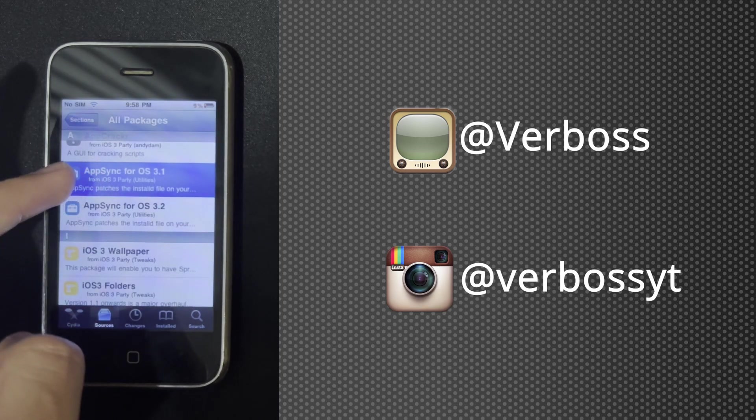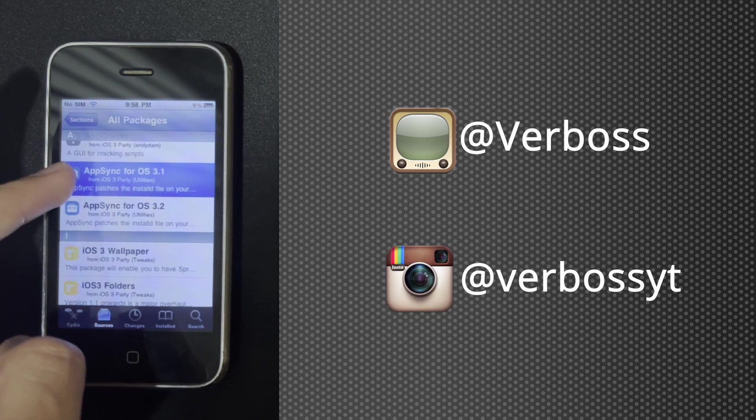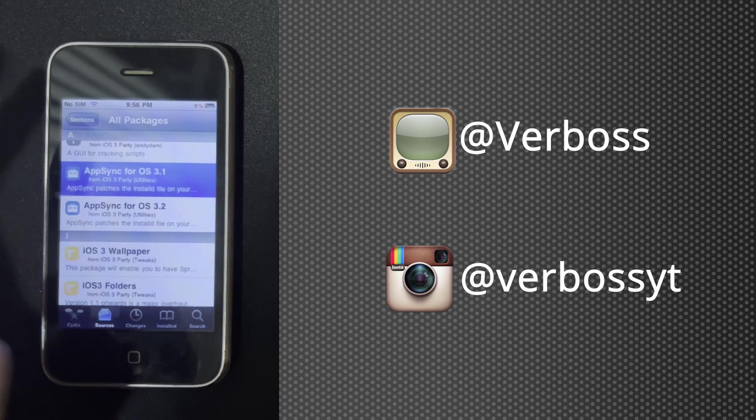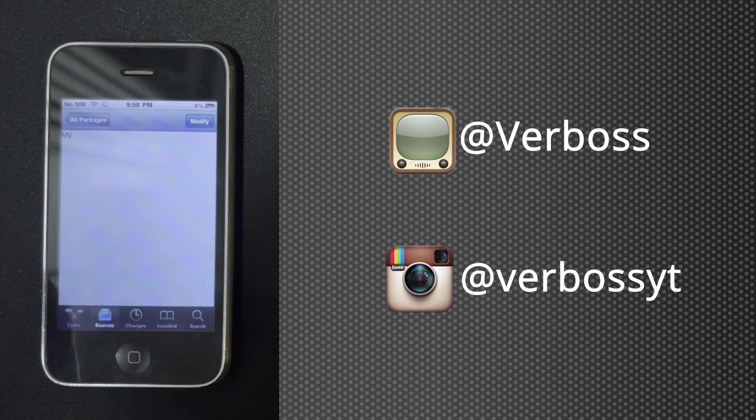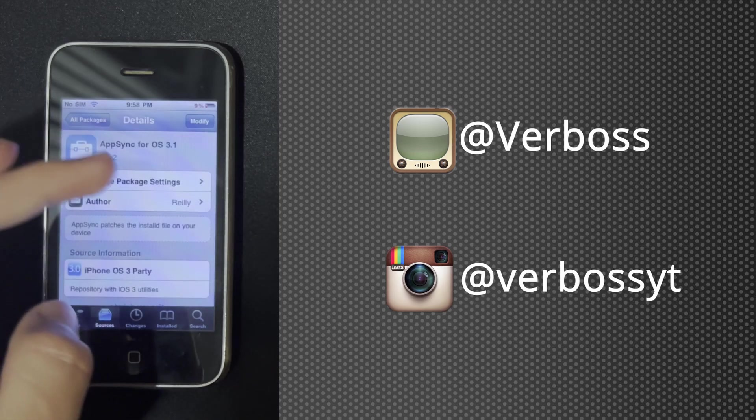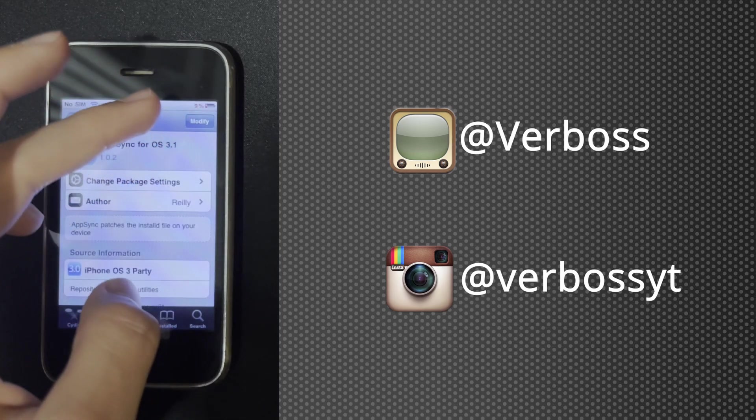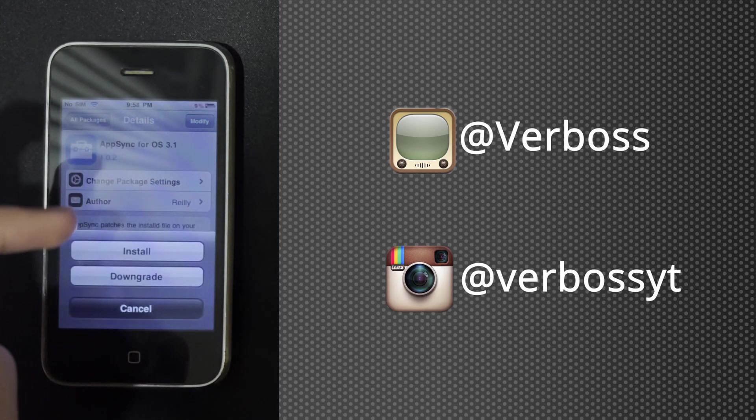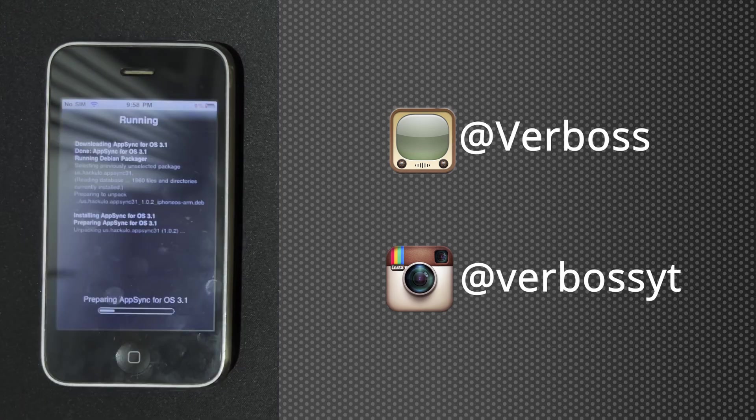Install AppSync for iOS 3.1, then modify and install.